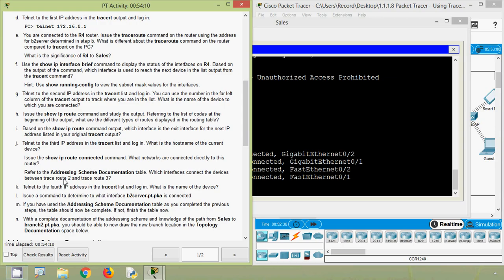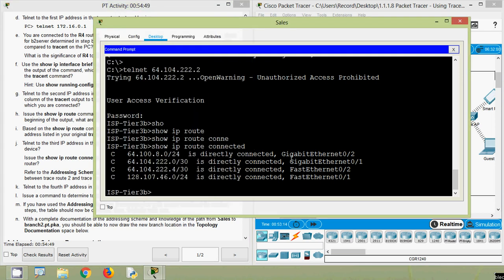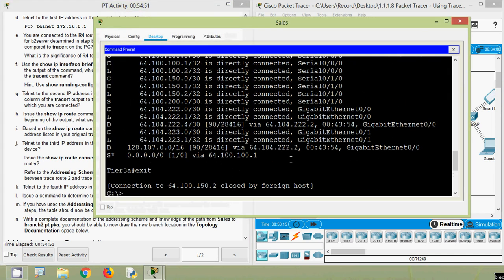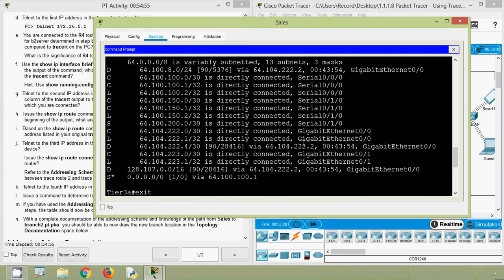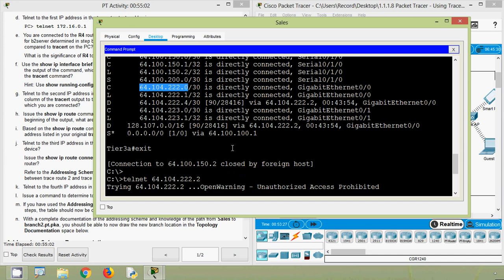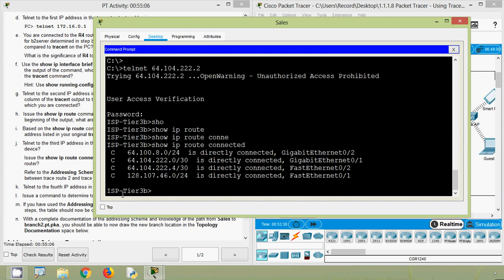Next, refer to the addressing scheme documentation table. Which interfaces connect the devices between traceroute hop 2 and traceroute hop 3? We already discussed that on Tier-3A it's connected via GigabitEthernet 0/0, and on isp-tier-3b it's connected to GigabitEthernet 0/1.